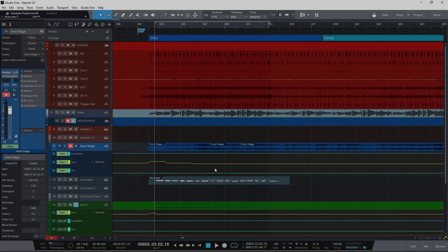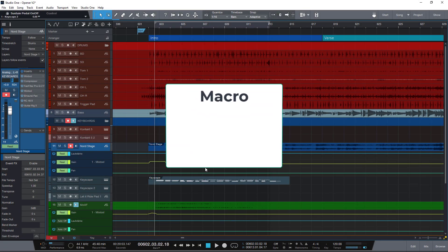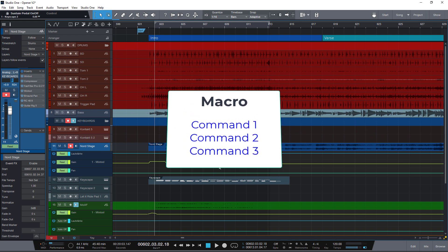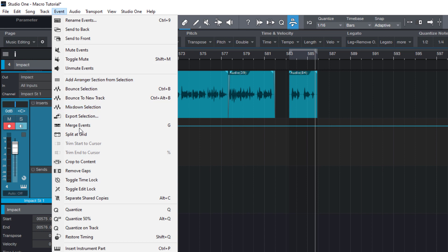What is a macro? A macro is basically a list of Studio One commands. What is a command? Well, basically everything you have a menu item or a toolbar button for is a command.